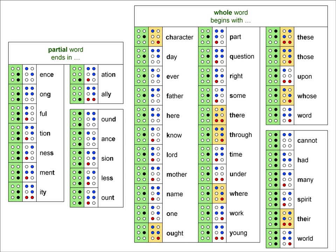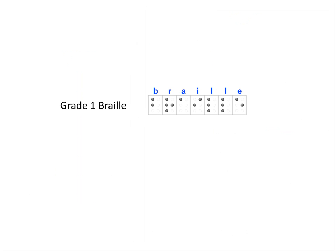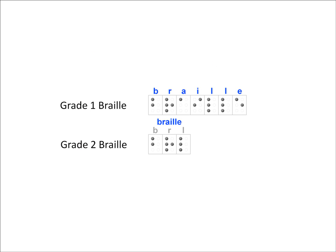There is one other type of multi-cell contraction though to look at, which is much easier to learn, abbreviated words. So let's look at a word like braille, written in grade 1 versus grade 2. In grade 2 braille, we are simply abbreviating the word to BRL, which saves us 4 cells.